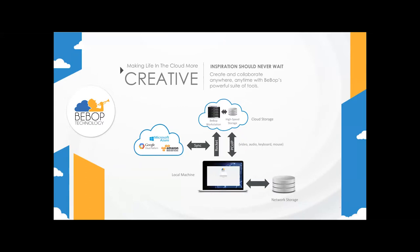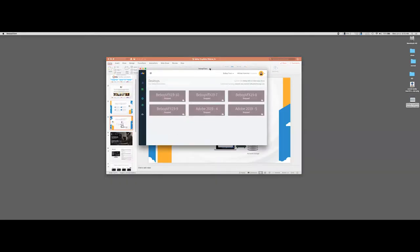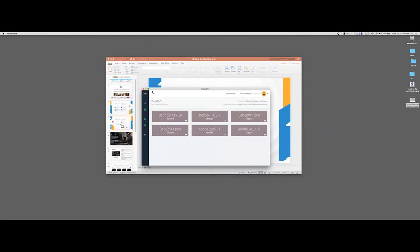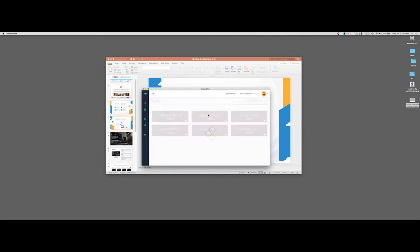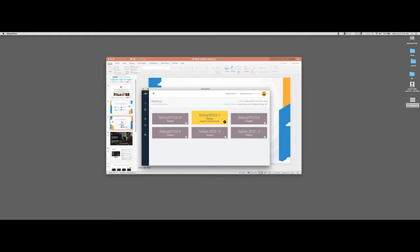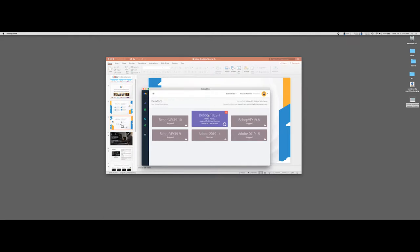I'm going to jump into the demo now. In my Bebop client, which I've already logged into, these workstations are all set up in the cloud on Amazon in San Jose — tuned for VFX workflows with a lot of processors, GPU, and RAM. I'm going to pick lucky number seven and click it — this spins up the VM in the cloud. We only charge you per hour of usage, so if you use it for six hours a day there's no reason to charge you for 24 hours. It takes about two minutes to spin up.